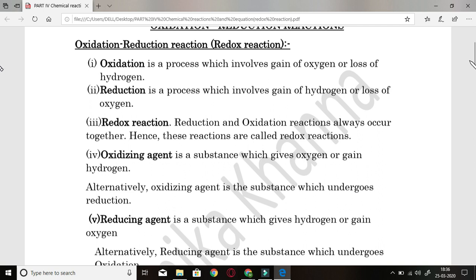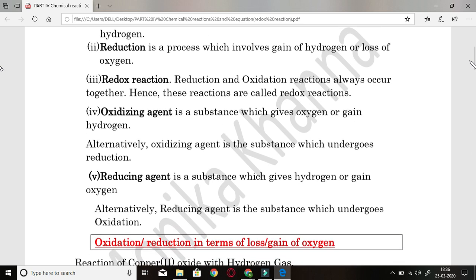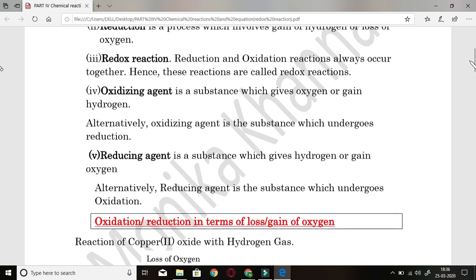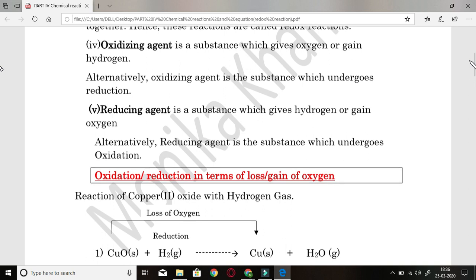And then is the redox reaction. Definition: reduction and oxidation reactions always occur together, hence they are called redox reactions. Another very important term is oxidizing agent. It is a substance which gives oxygen or gains hydrogen. Any substance which can give oxygen to another substance in the reactant part is known as an oxidizing agent. This means that the oxidizing agent is also a reactant — it provides oxygen to another reactant.